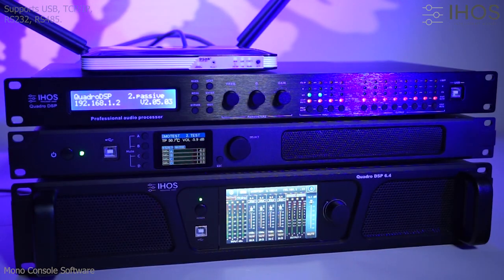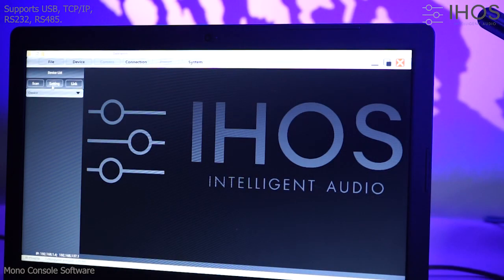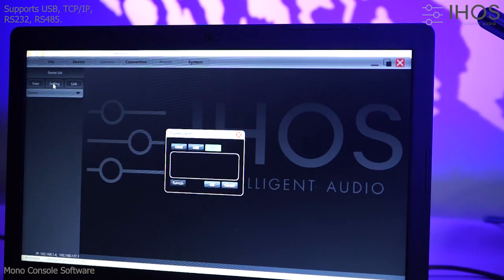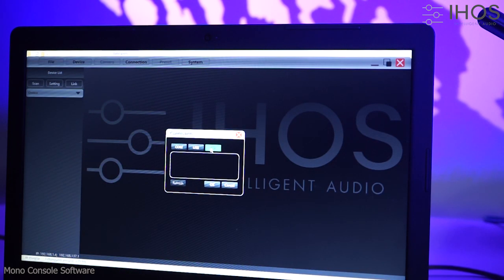It supports a variety of connections with the devices, like USB, TCP/IP, RS-232 and RS-485 serial protocols.